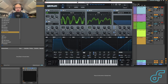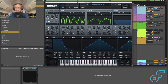Hey everybody, I'm Dan Furr, and welcome to a beginner tutorial on Serum. I know there's a lot of tutorials out there on Serum, but I'm hoping this one can be a little bit different and explain things in a slightly different way that just might resonate with a few people a little bit more.